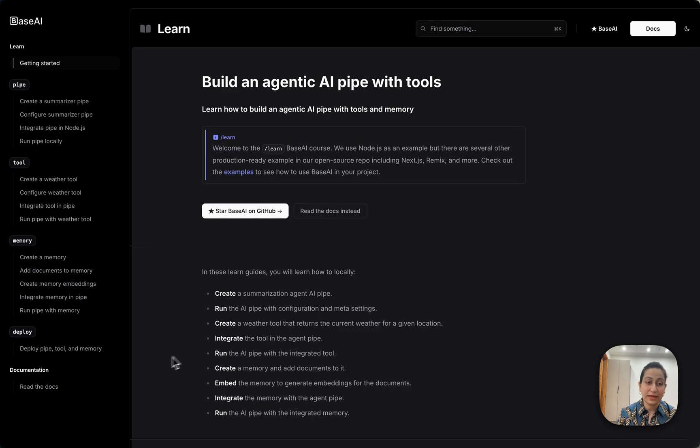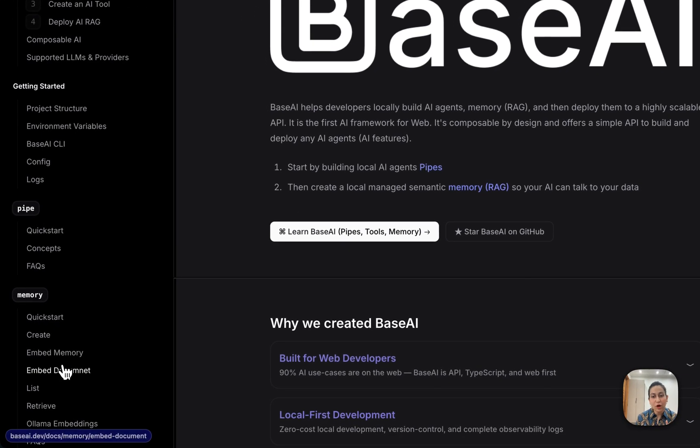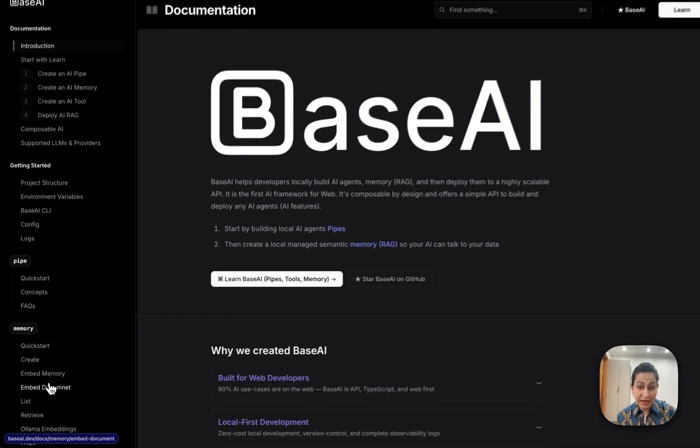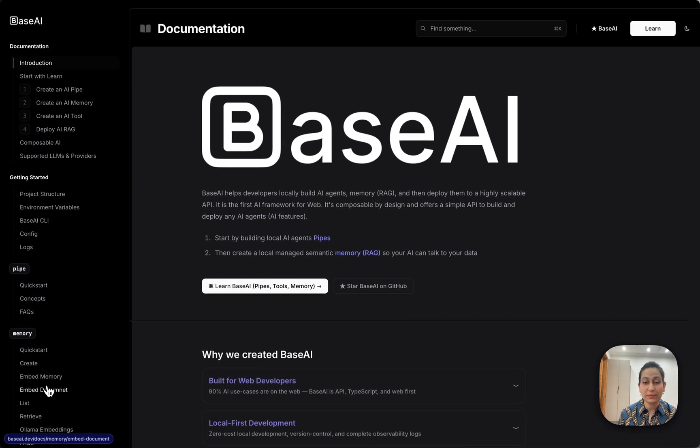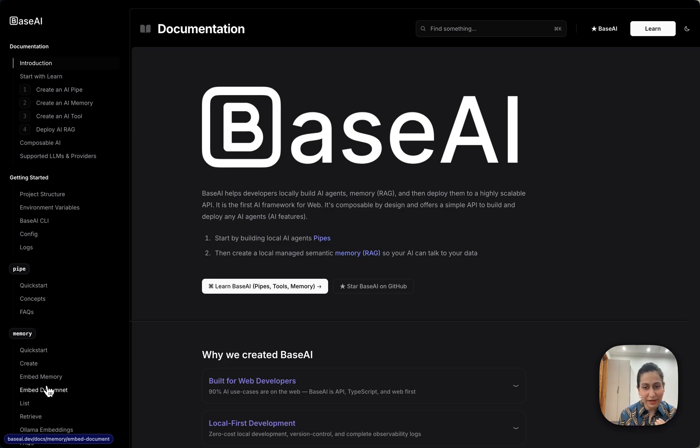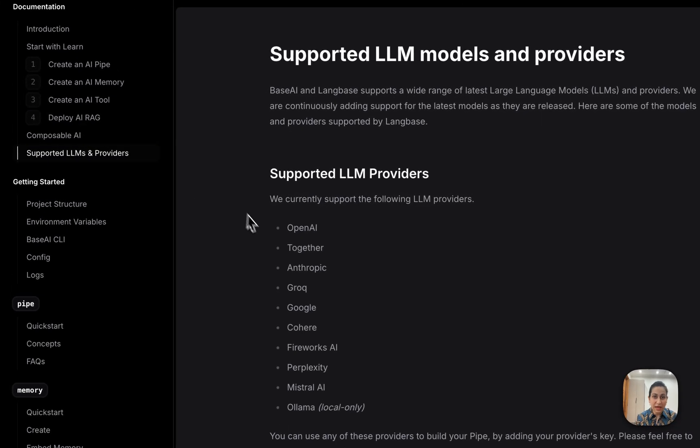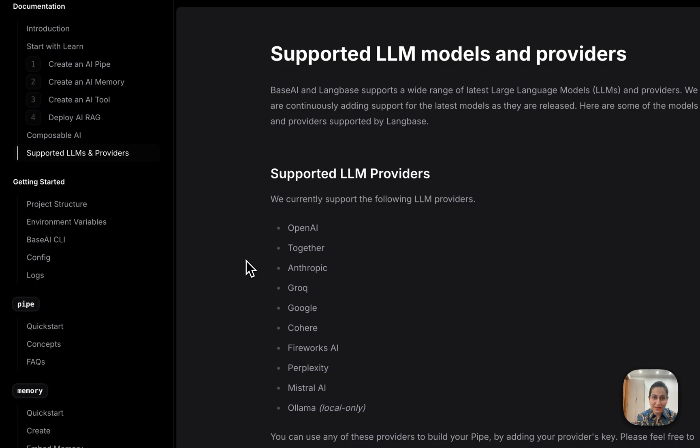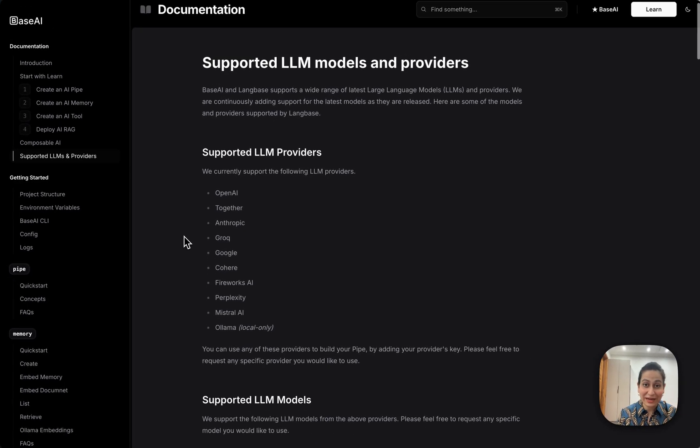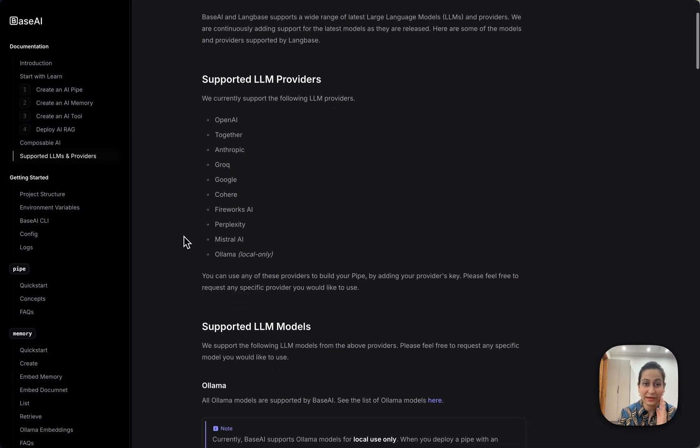BASE AI even supports local models from Ollama and you can deploy AI agents, tools, and memories with LangBase using Astro on Netlify, Next.js on Vercel, or Remix on Cloudflare. If I just talk about the supported LLMs and providers, they support a wide range of LLMs - it's a huge list and it's completely wild.